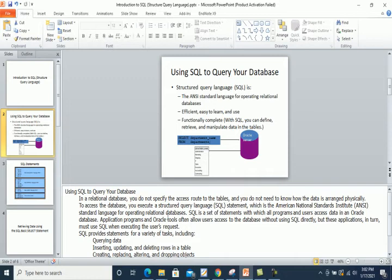Using SQL, you are not required to specify how you will select your data — you just ask the database what you need. SQL is a set of statements with which all programs and users access data in a database. I mention Oracle database because in this course we will use SQL inside Oracle RDBMS, but you can use SQL with any relational database such as SQL Server, MySQL, H2, or Access.